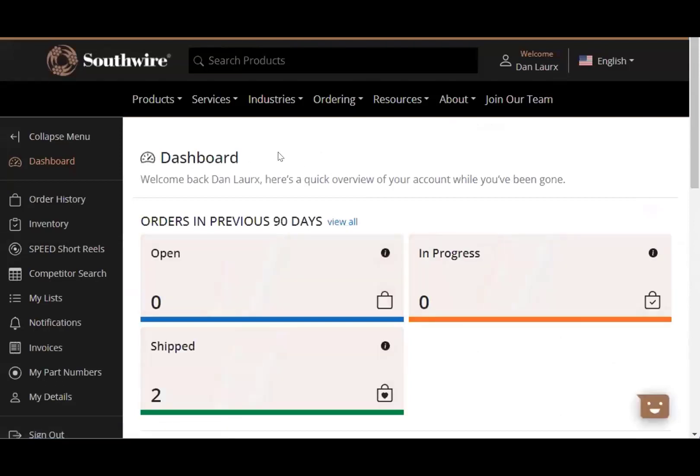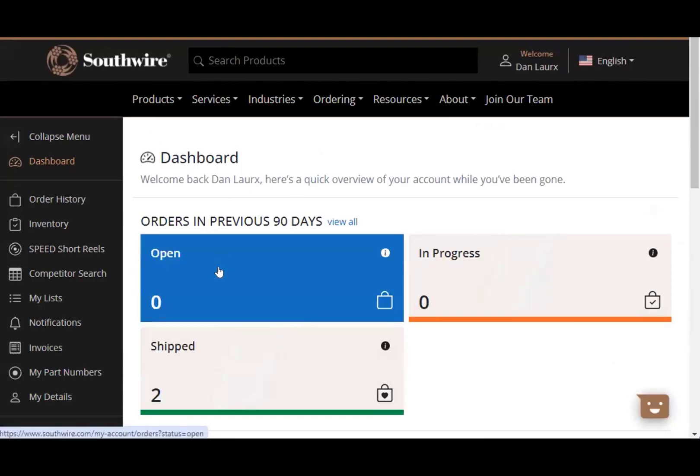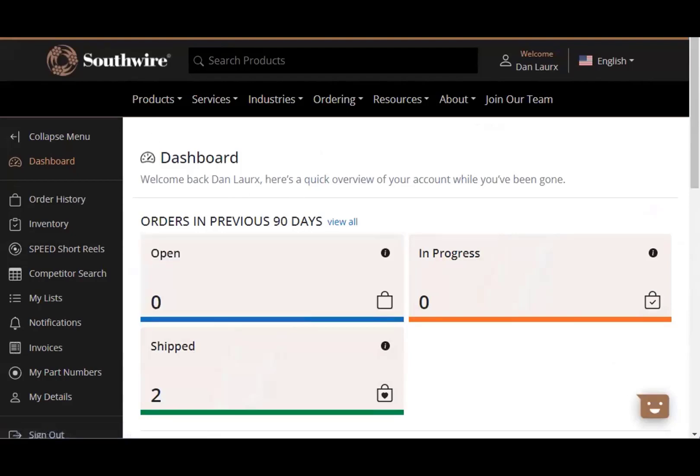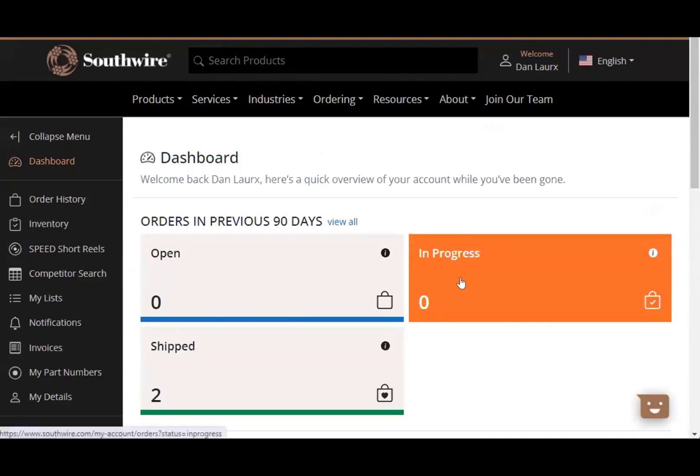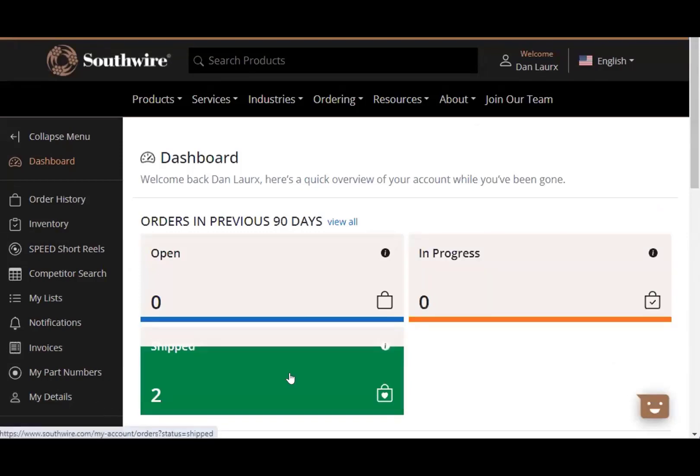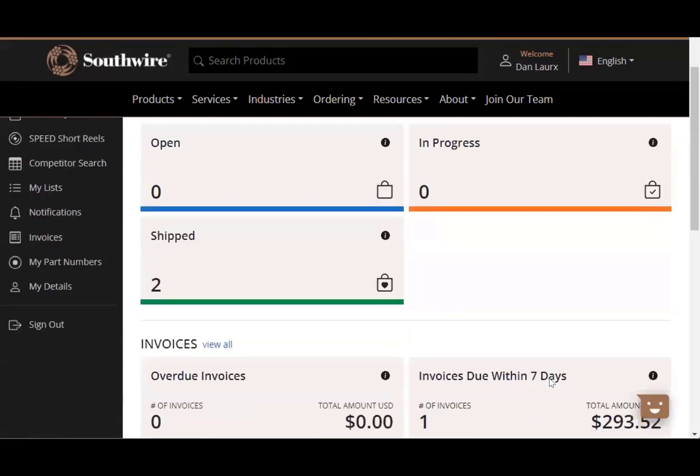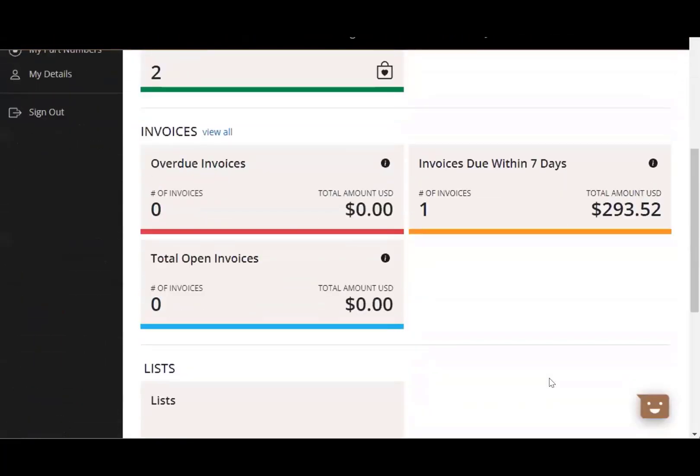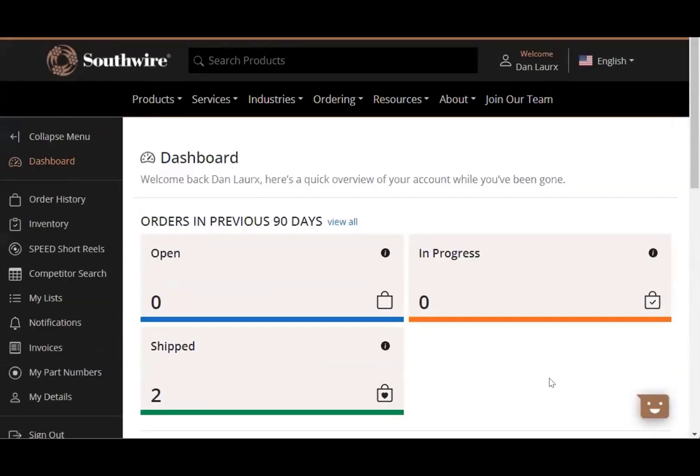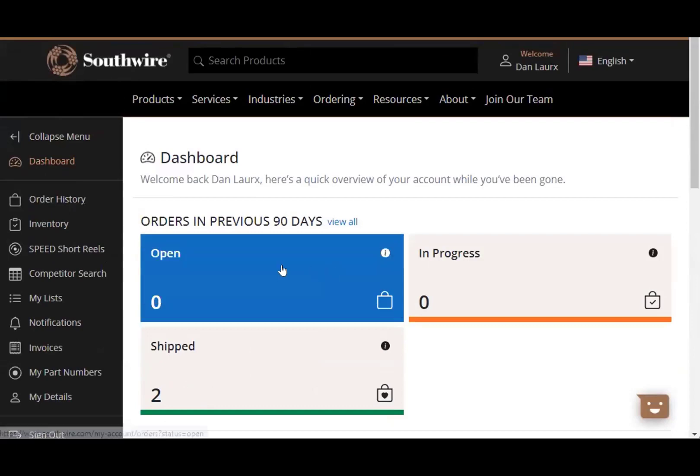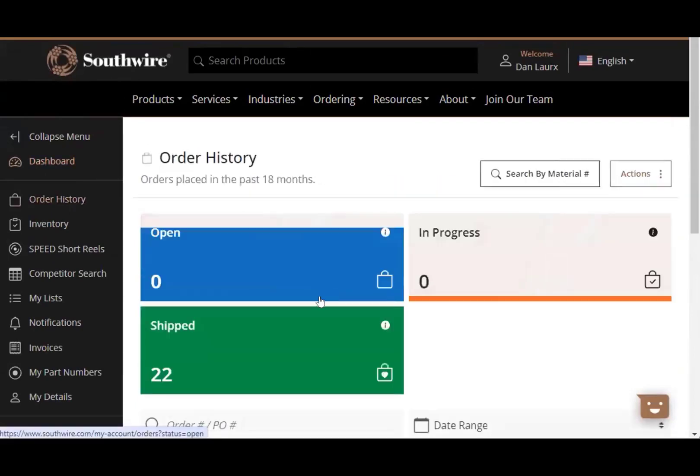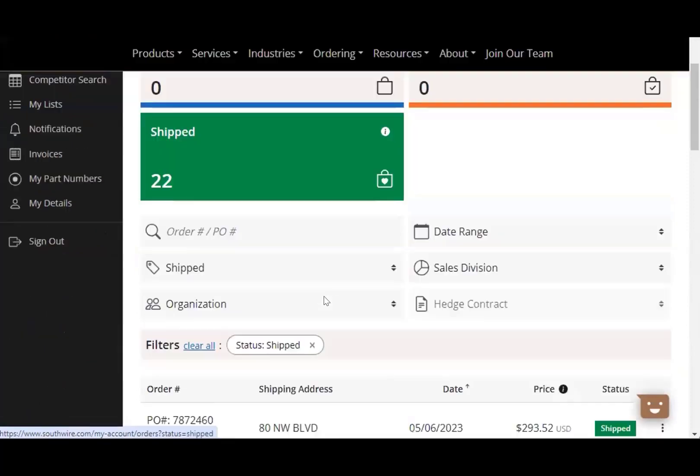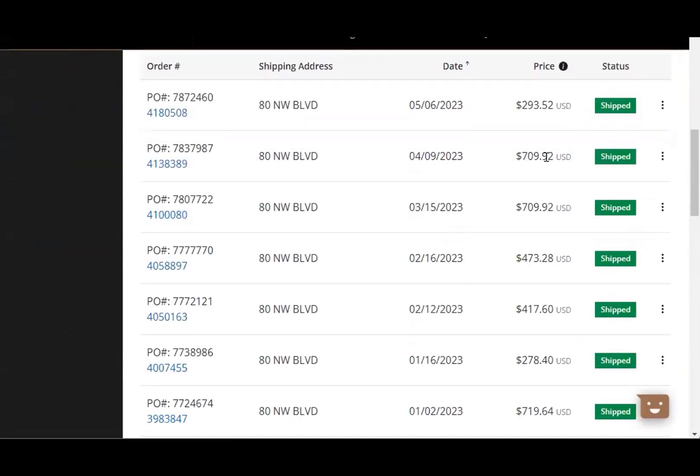And right from the get-go, it gives you right into the dashboard, which will tell you your open orders, any orders that are in progress, and the orders that have recently shipped. It's a lot of good information here, order invoices, stuff like that. This particular account doesn't have any open orders, but if we go down to shipped orders, you can kind of see what has shipped.